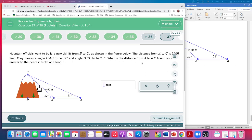So what is the distance from A to B? So we want to find this one over here. You've got two basic triangles. I've already copied it over here to save us a little time. They want to build a new ski lift from B to C, and in the figure below, the distance from A to C is 1,460 feet. The angle DAC is 32 degrees, and the angle DBC is going to be 21 degrees — not as steep of an incline. Not drawn to scale, but what is the distance?